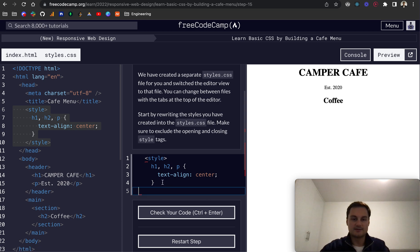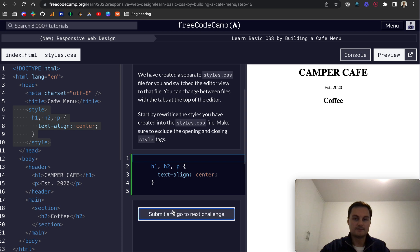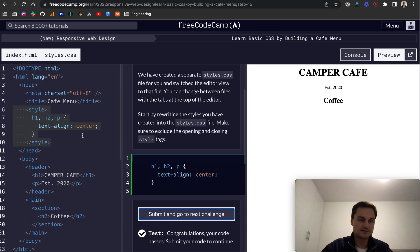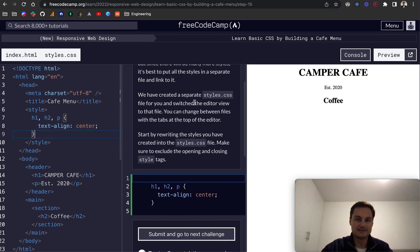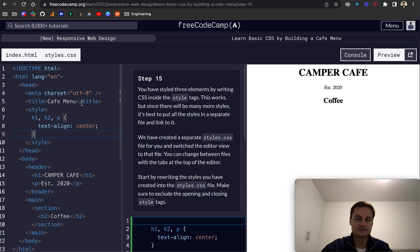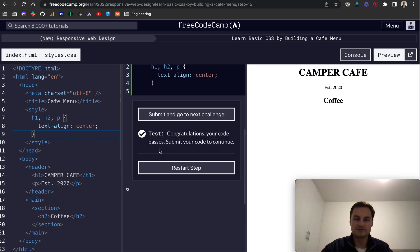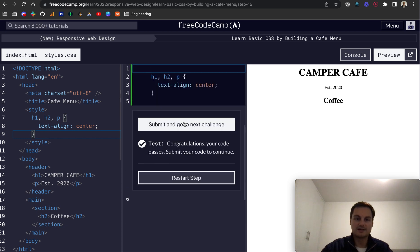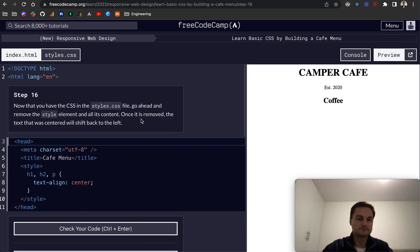Let's grab this over here. Actually yeah, this is HTML so we won't take that away. Let's check the code. Cool, that's all passed. What I would have expected is that we would need to link the style sheets. It looks like they're doing it for us behind the scenes. Let's submit and go to the next challenge.